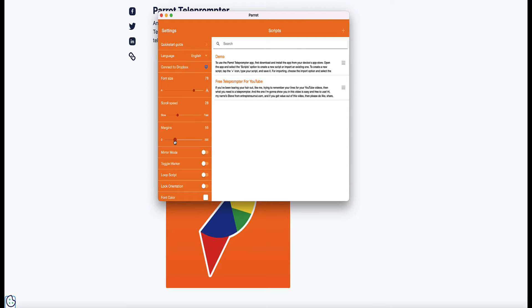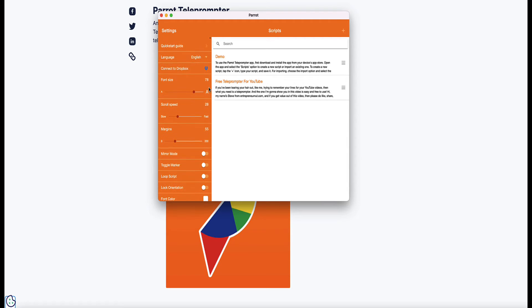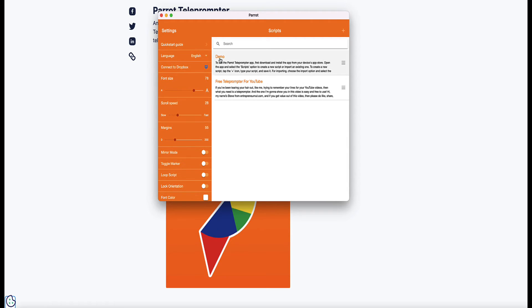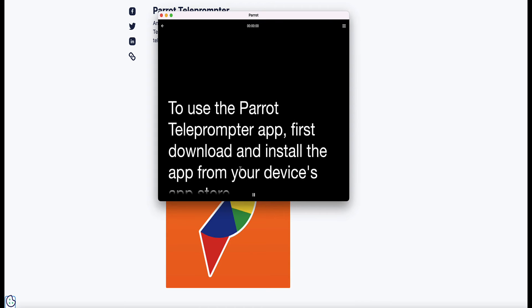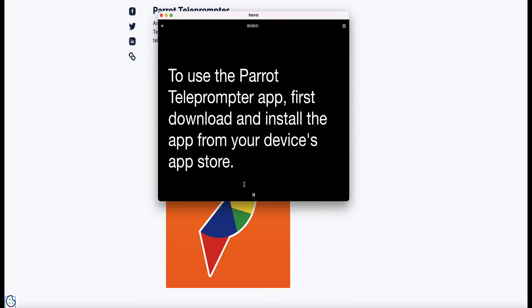If you want to make a slimmer margin so the text fits more in the centre of your screen, you can bring this down a bit. These settings save automatically, and when you come back to your teleprompter you can see the text is quite a bit bigger and it's scrolling faster.